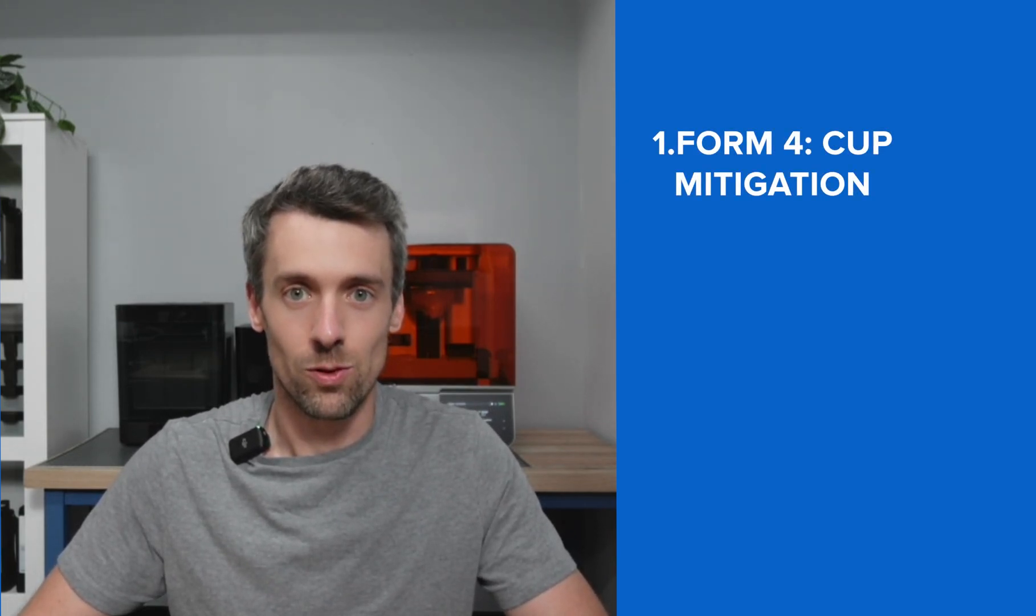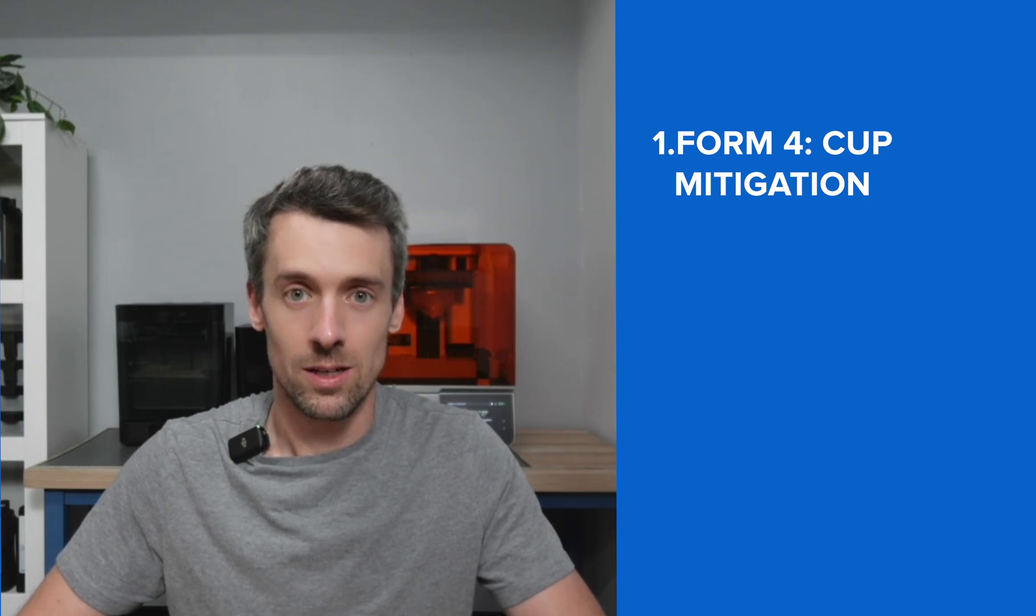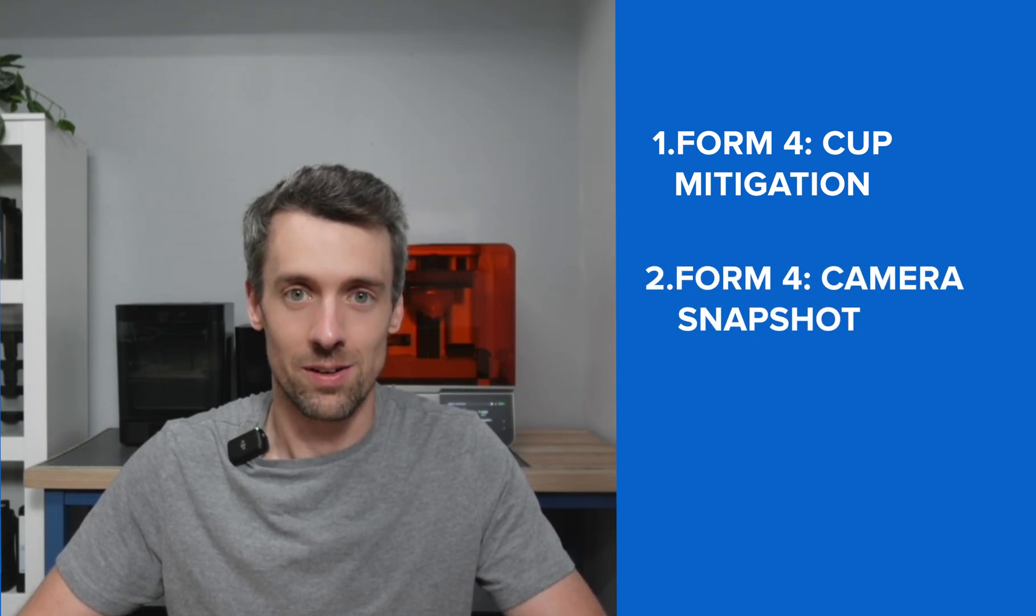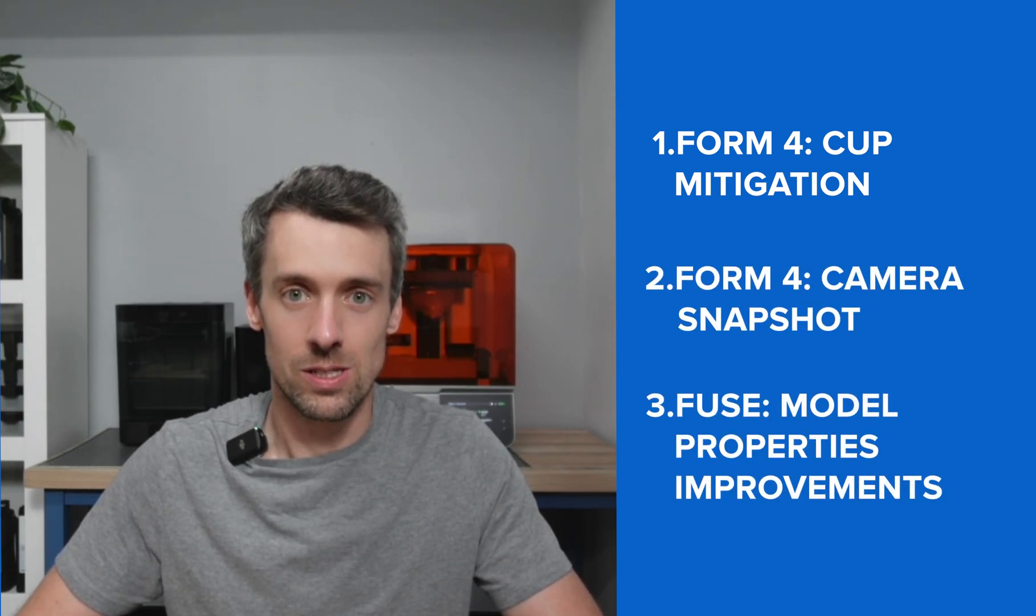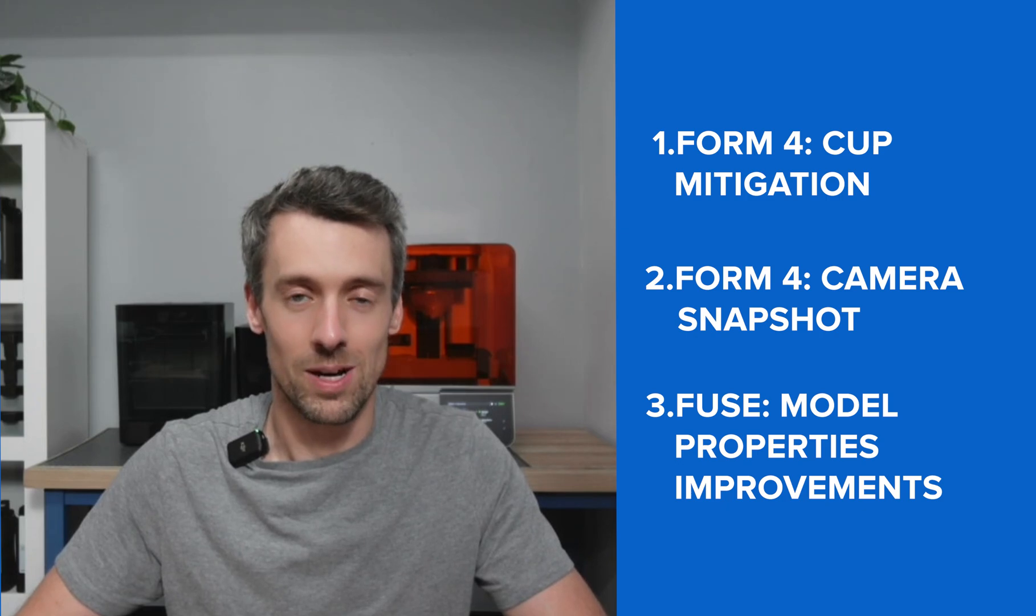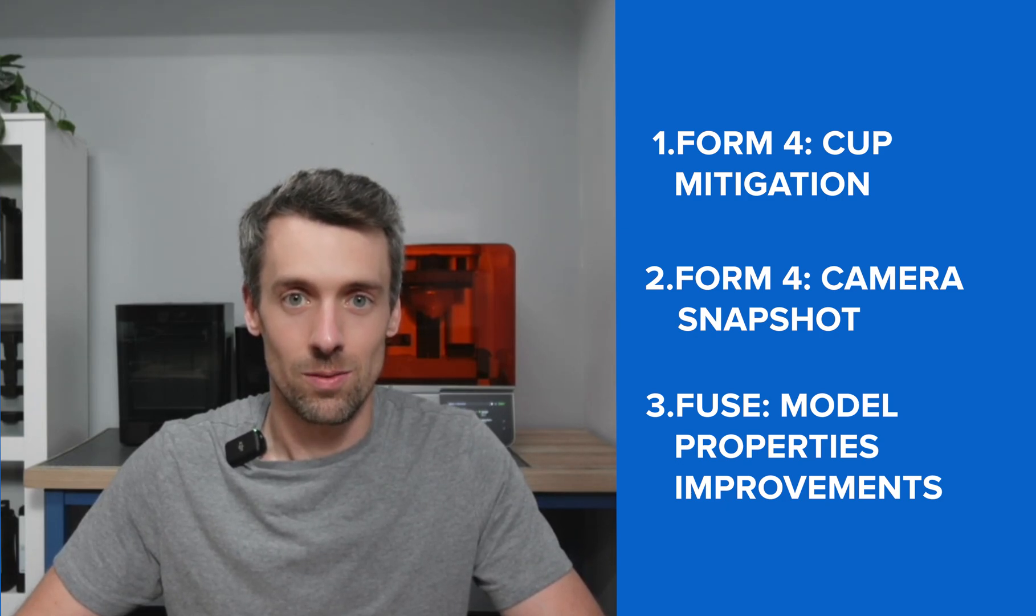First, we're going to start off with Form 4 features like the cup mitigation feature and the snapshot feature. And then we're going to move to the Fuse side and show you some improvements to the model properties list. So let's go.